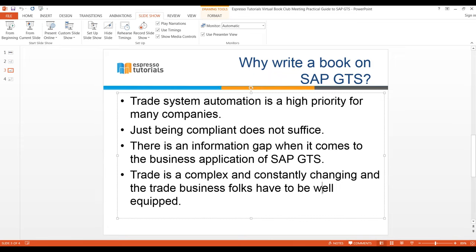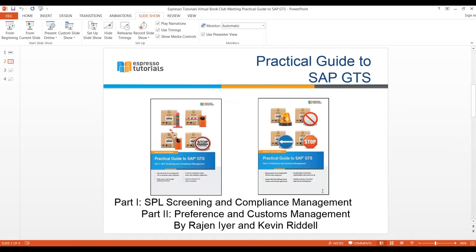Kevin, I want to circle back to something you said — your perspective and contributions to the book largely come from the customer perspective. Can you tell us a little bit more about why your company decided to work with GTS and some of the features that you like about the tool? We did look at other options back in 2010–2011 at the selection stage. Why we ended up with GTS: it's the most complete set of solutions all in one package. Most other options require you to use one tool for preference and a different tool for SPL screening, whereas GTS offers a wide suite from customs management to SPL to preference all in one tool.